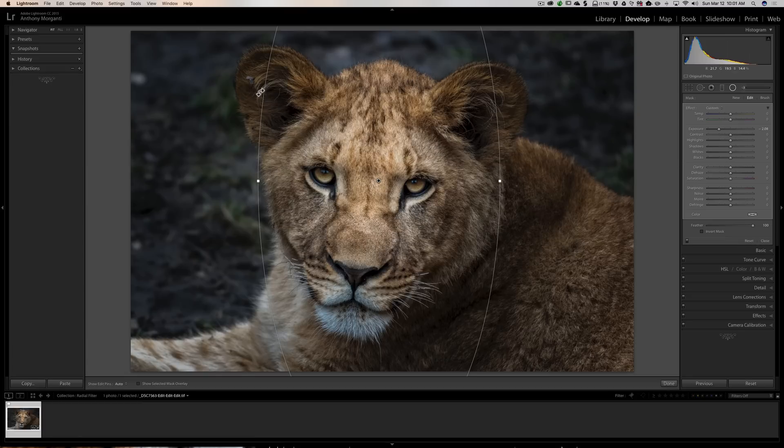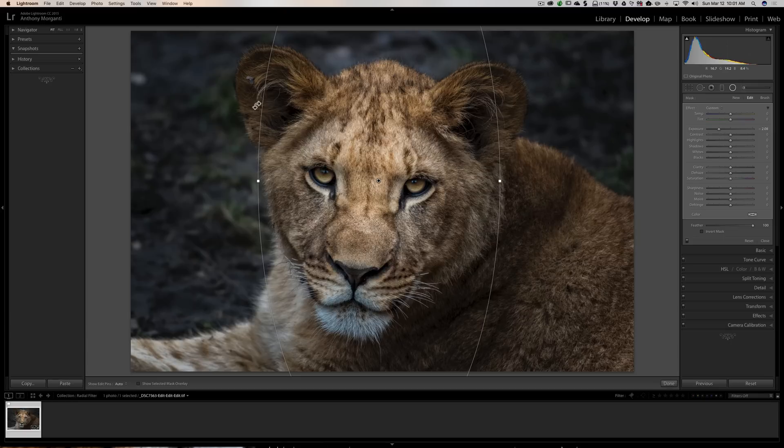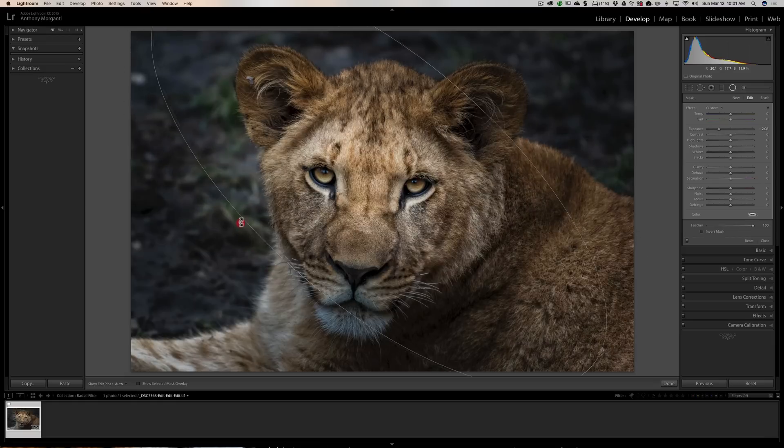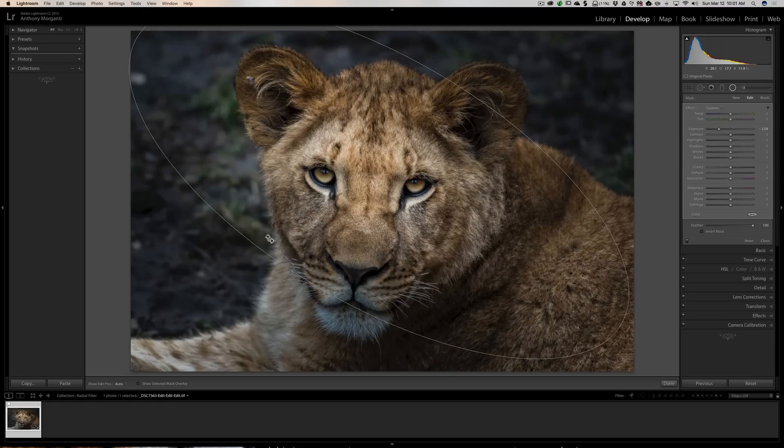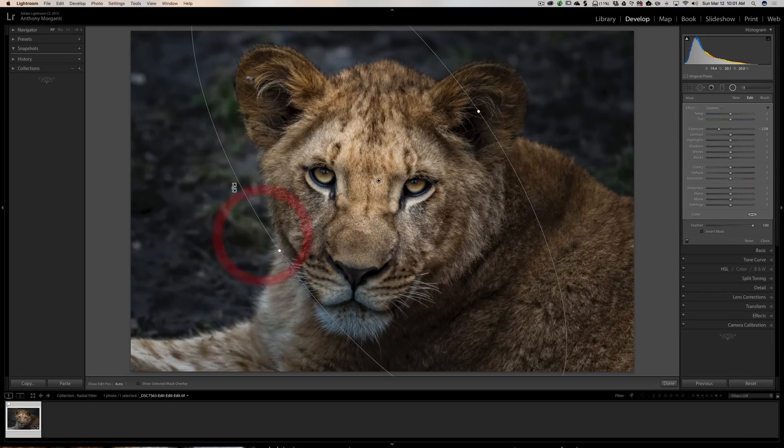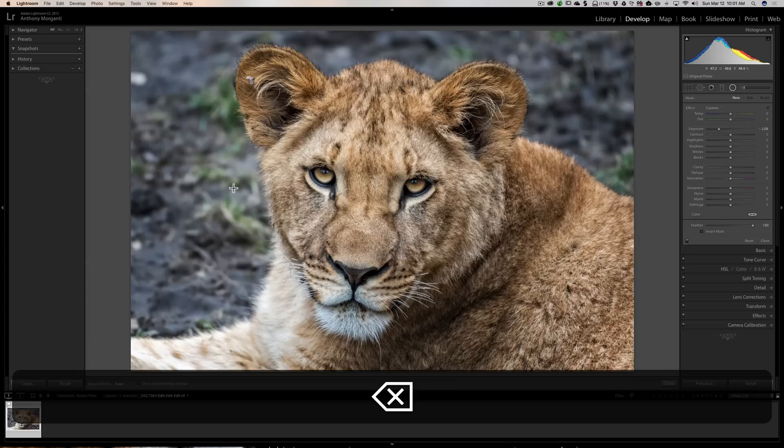If you come outside, just outside of let's say an oval like this, you'll see the cursor turns into a double arrow and you could rotate your radial filter like that.